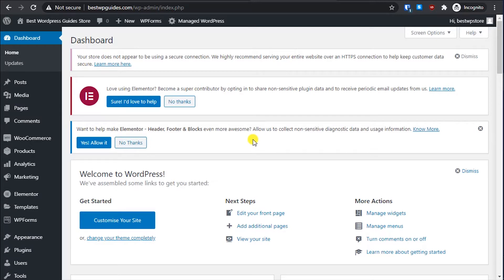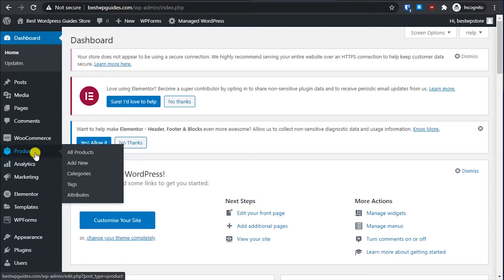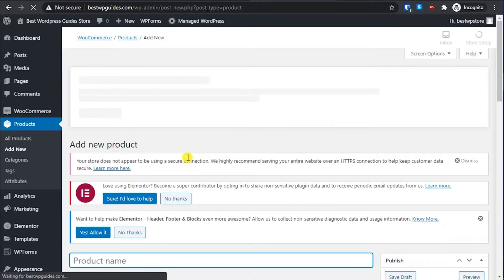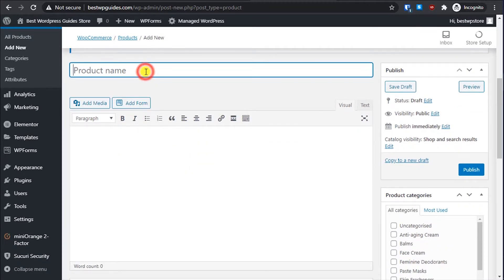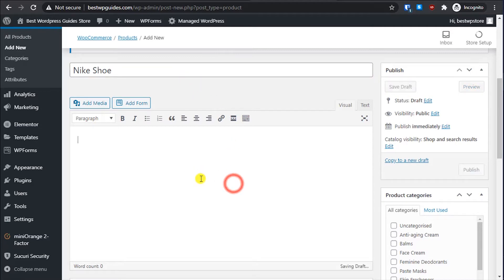Today, in the first part of this series, I will teach you how to list or add a product to your online e-commerce store. Let's start — first you have to log into your dashboard, then on the left sidebar go to Products and from there go to Add New. For this example I'm using a simple Nike shoe as the product name.